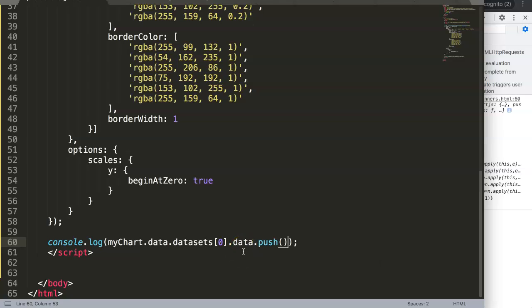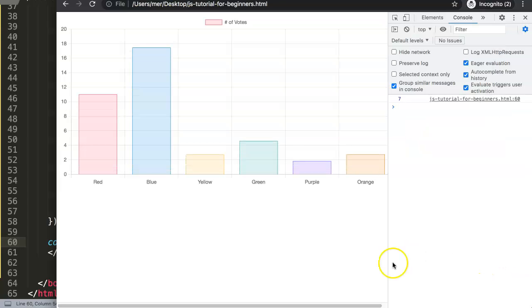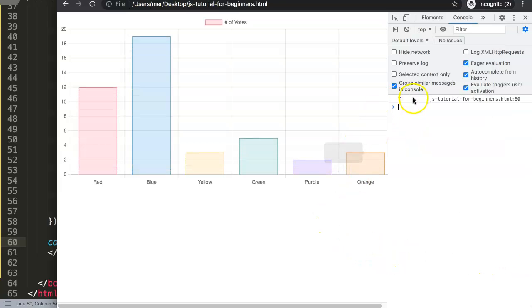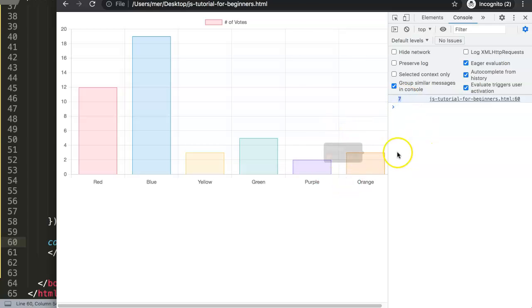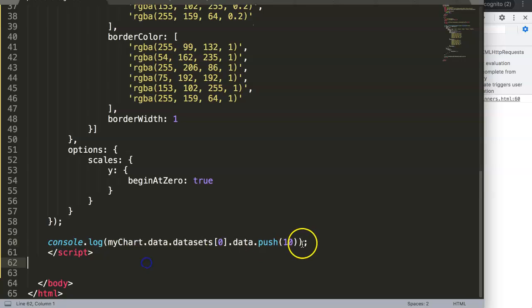You can add a new value using the push command. So we call push and pass in a value — let's say number 10. If I save and refresh, you can see the seventh element is number 10, which is correct.